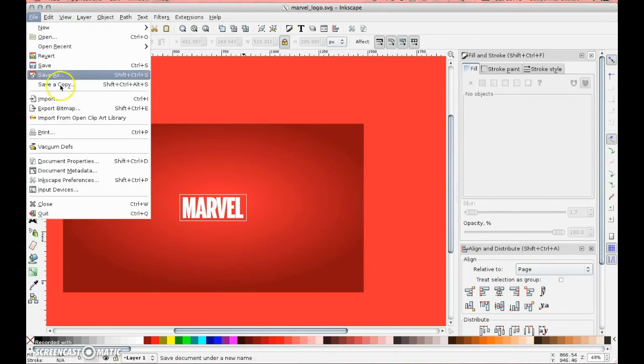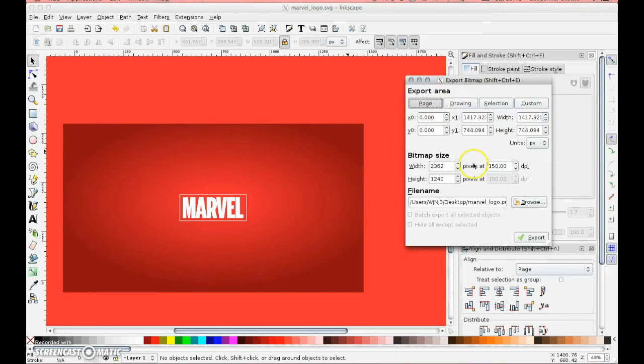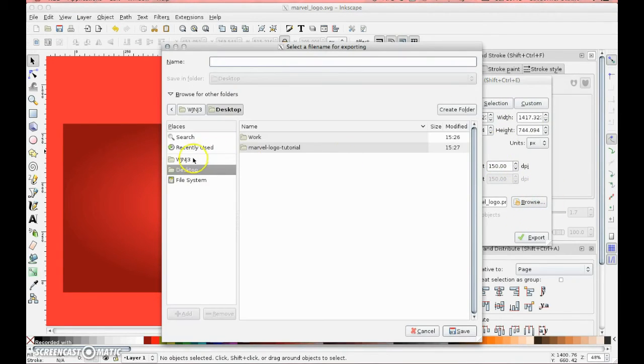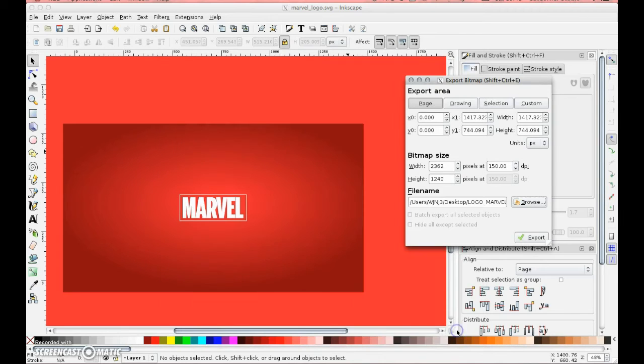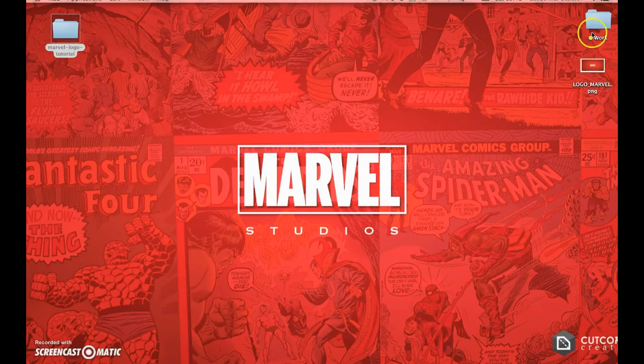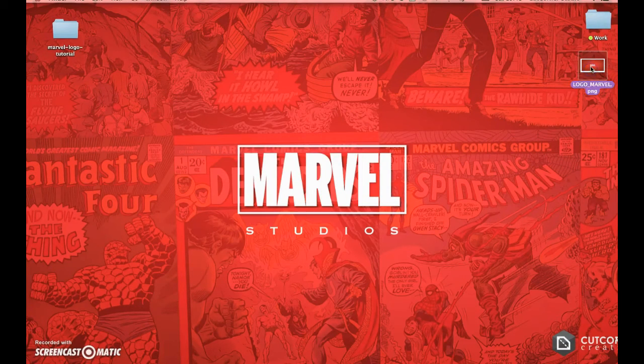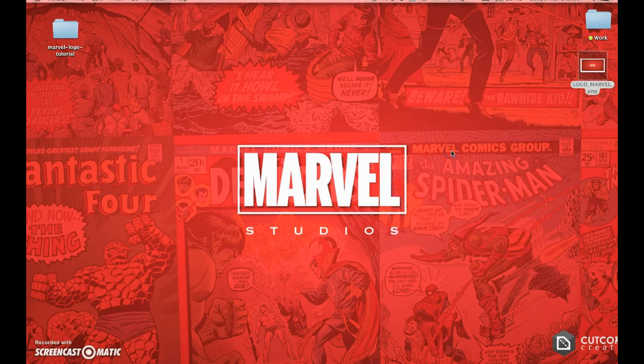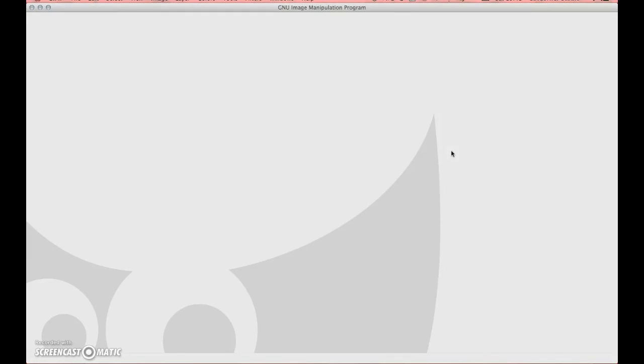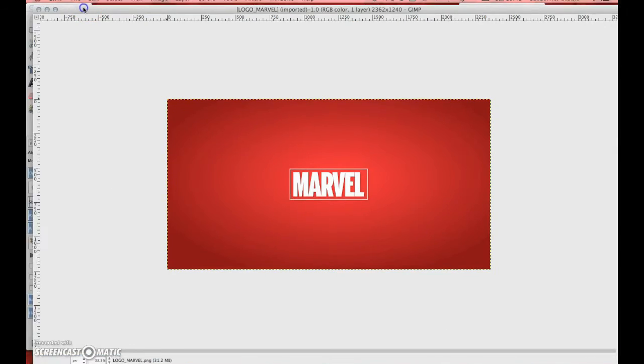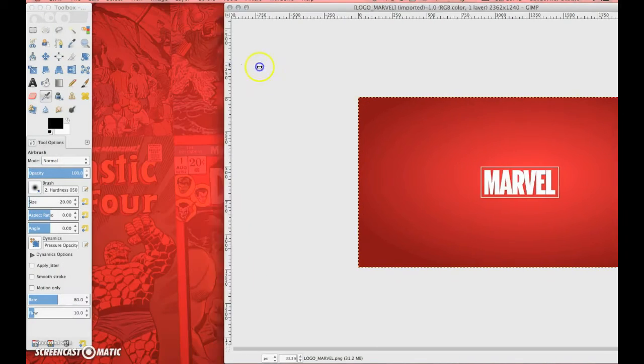Now I'm going to go file export bitmap, showing the page tab is selected, it's about 150 pixels. I'm just going to go to browse, hit desktop, and I'm going to call it logo Marvel. Select save and then export it. I'm minimizing the image, I've got that there, and I'm just going to open that with GIMP.